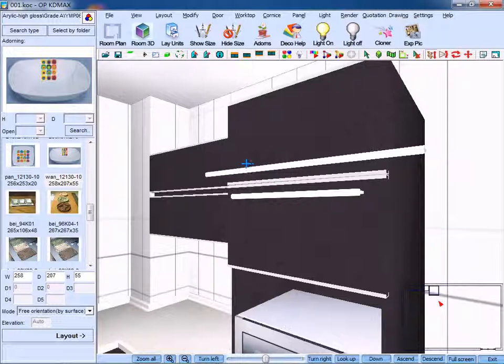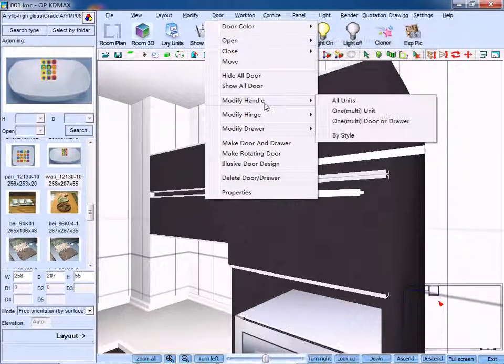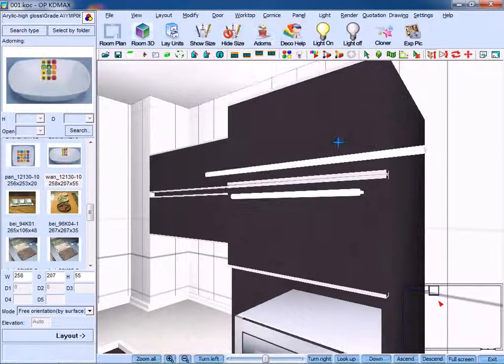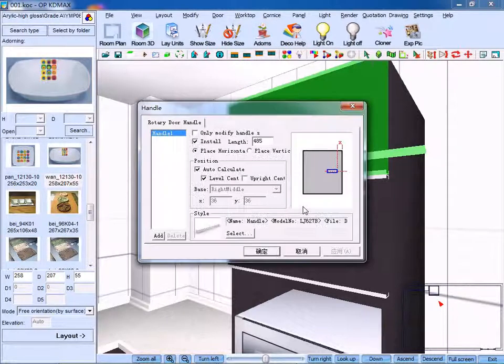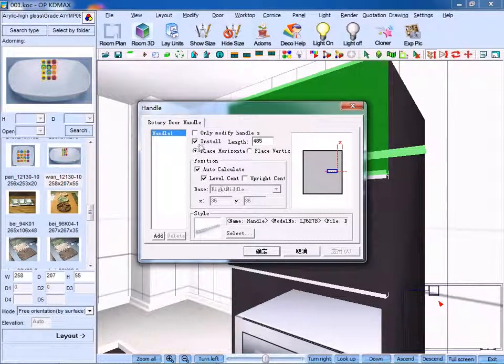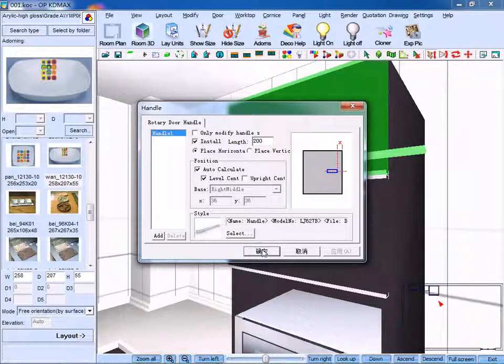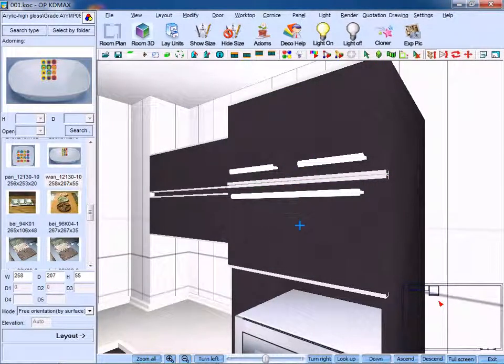Now we need to click modify handle and click one door or drawer. Right-click and change its length to 200. Click OK to confirm. Done.